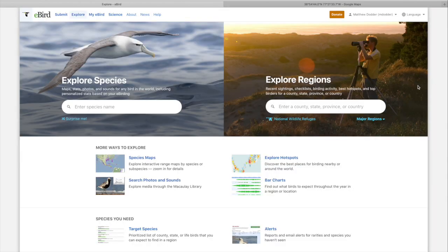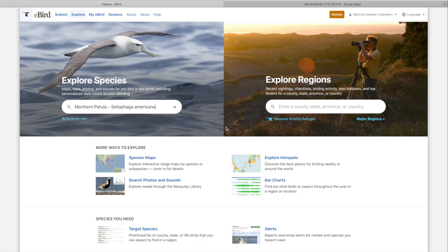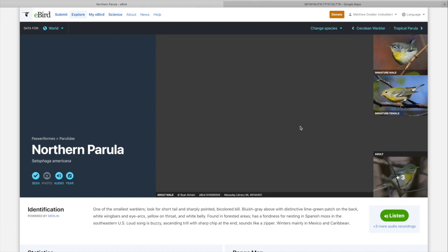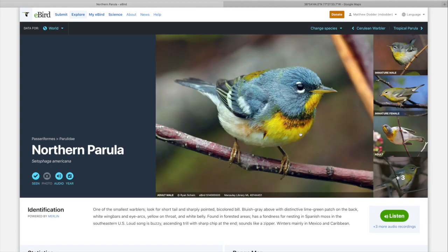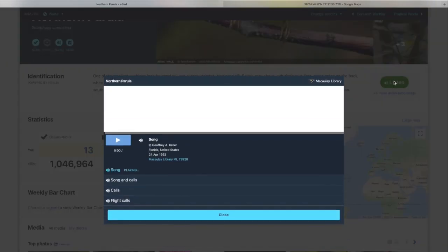So here we have a slightly different format and some new options. You can explore a species and you can explore a region — species maps, images, hotspots, bar charts. Let's just take a look at what happens when we type in Northern Parula. I just saw one of those today — kind of a rare bird in our area. And you'll be able to see here a gorgeous male Northern Parula. It has a really distinctive song, which we'll play here.